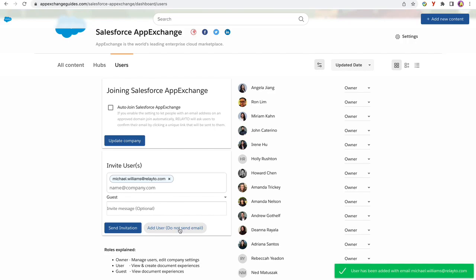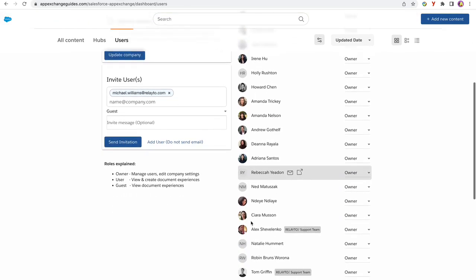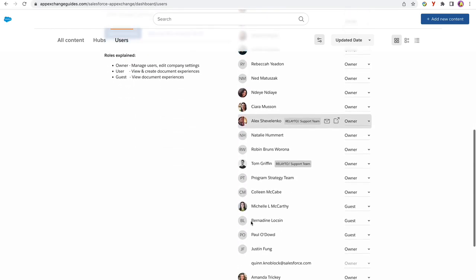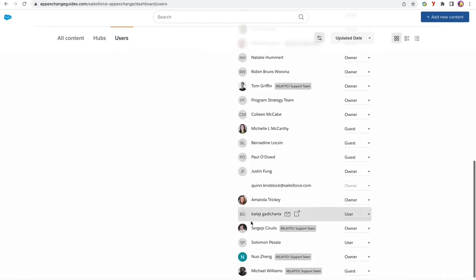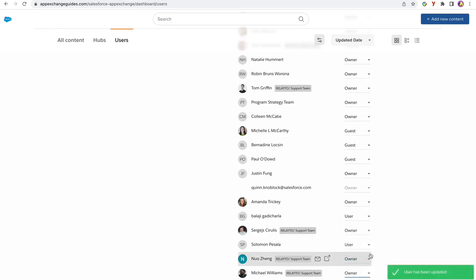If you are the owner, you can also change other people's roles. For example, I will change Michael's role here to owner. And that is how to manage users in the brand domain.